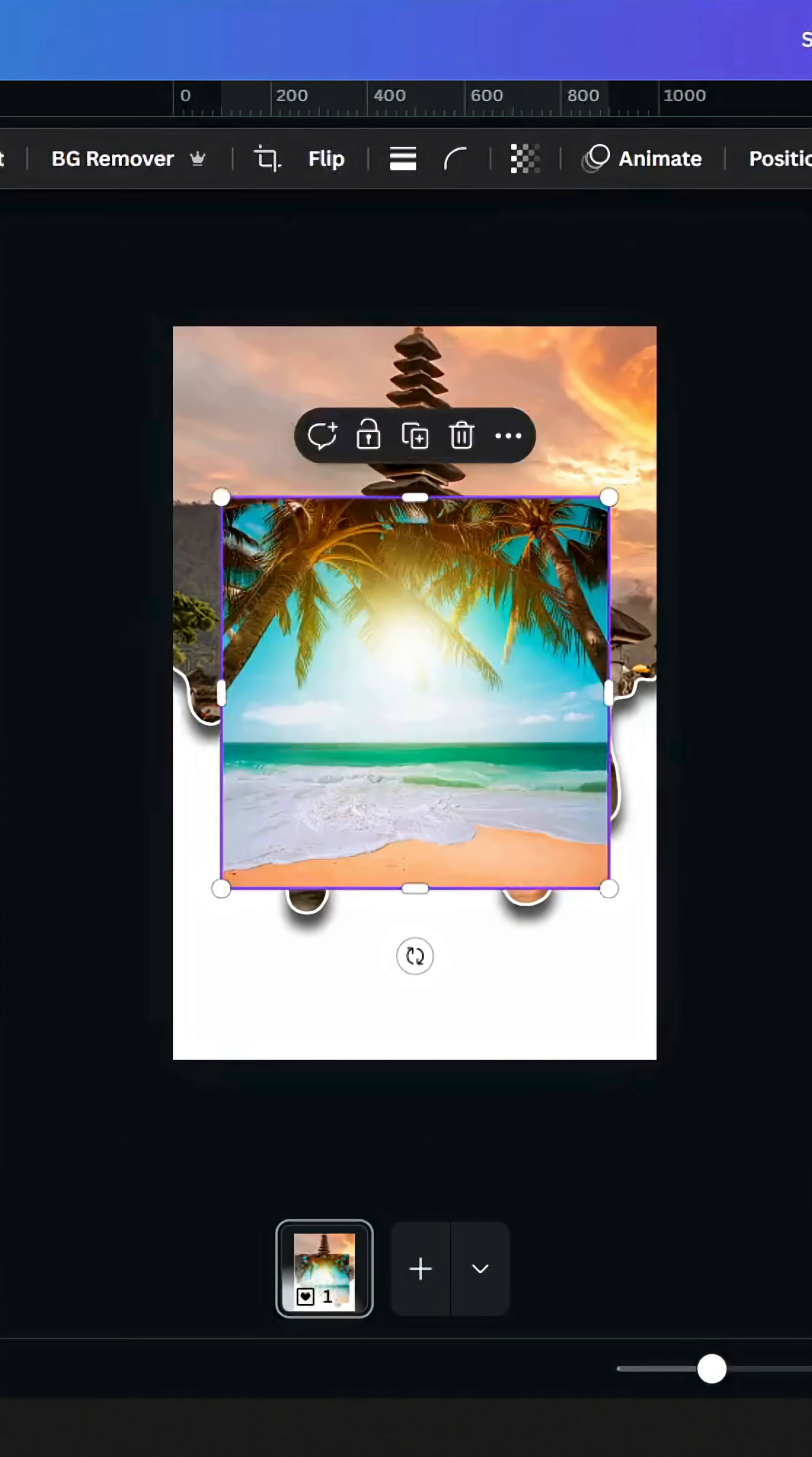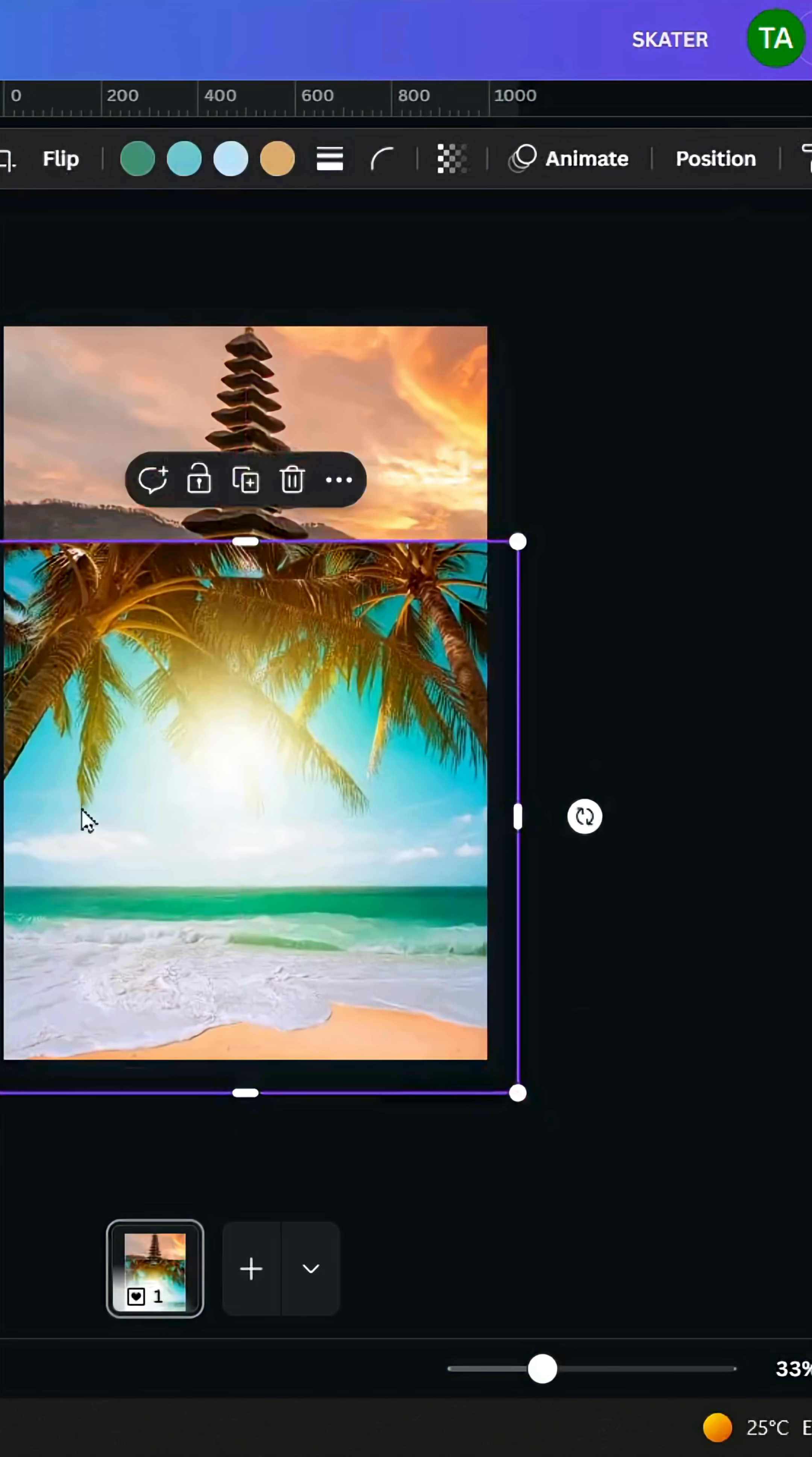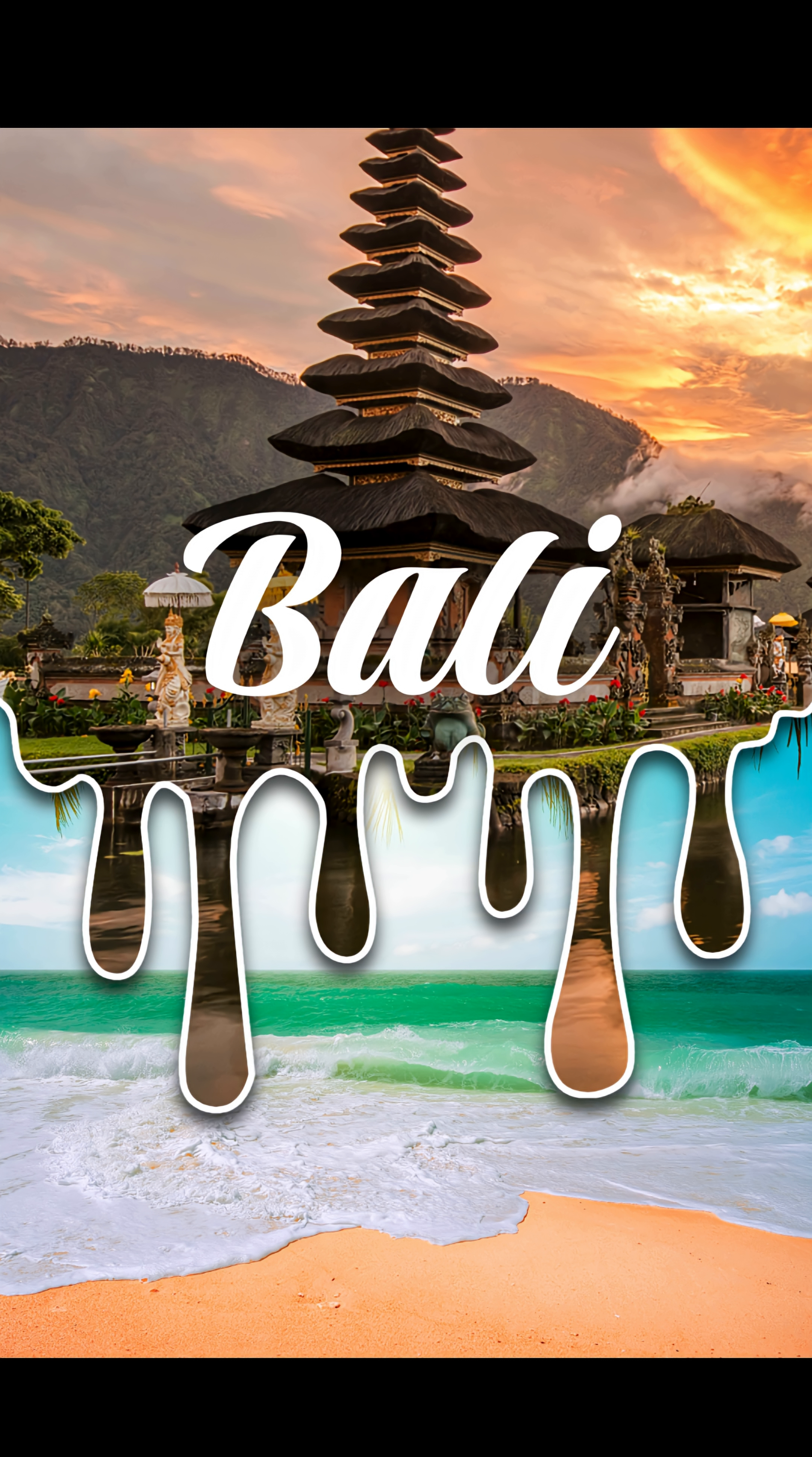Click on the image that you want to use as a background. Go to layer and send to back. Add your text, and here is the final result. I hope you like this tutorial. Subscribe to the channel to learn more.